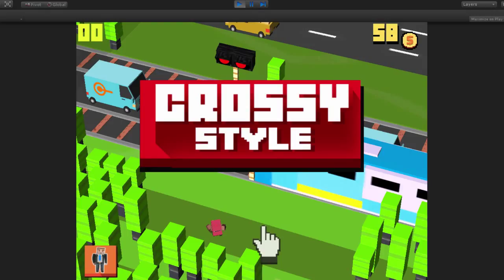Hi everybody, this is Raj from Gamecorillas, and I wanted to show this amazing little source code to you guys today. It's based on the Crossy Roads game that has been extremely popular in the iOS and Android store in the past couple of months. The reason why this game is so popular is because the developers took the concept of a game called Frogger, which was a hit game in the 1990s in the arcade era.